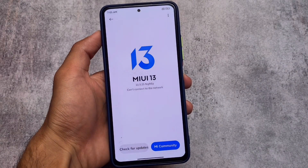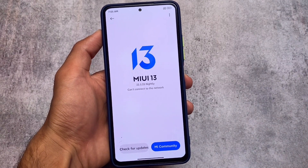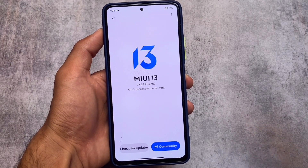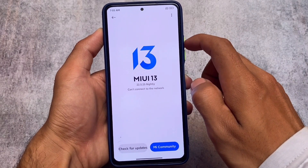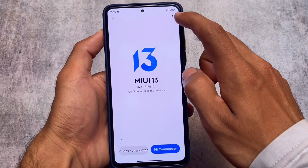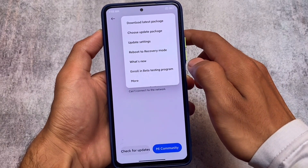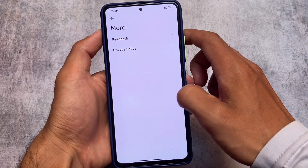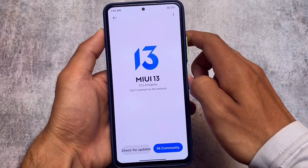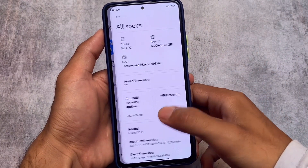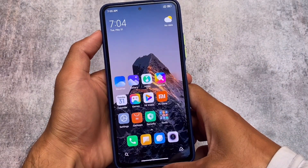Here is what we have: MIUI China Beta installed, MIUI 13 version 22.5.25. After a long long time I installed MIUI China Beta. A previous time I was using China Beta when the Redmi Note was receiving updates, but now I don't have any device which received China Beta updates. So this is what we have — the Mi 11x running the China Beta.